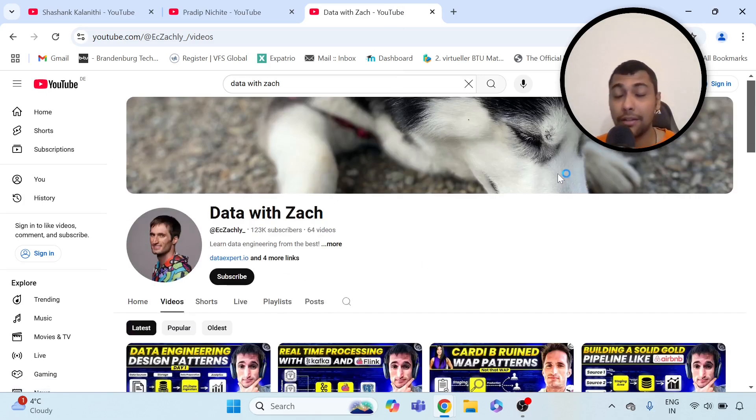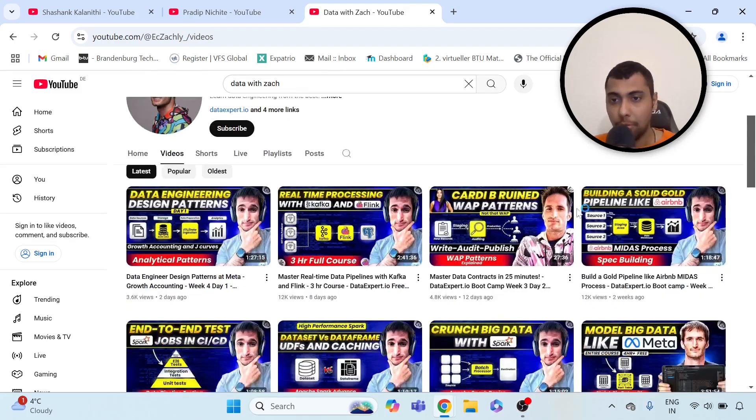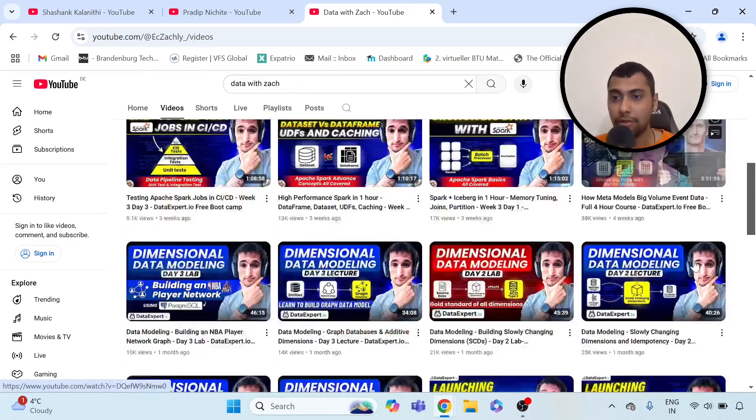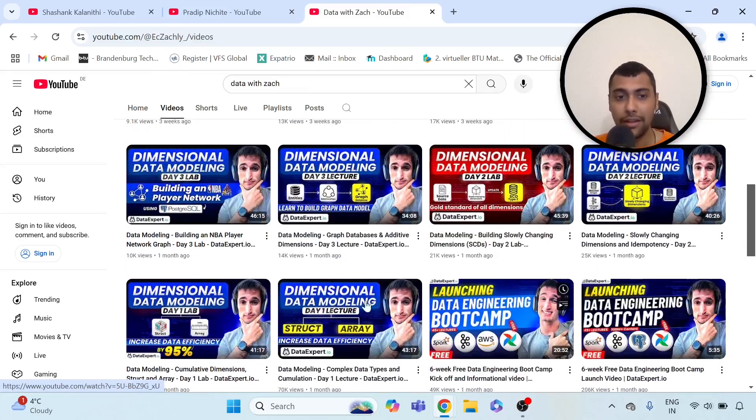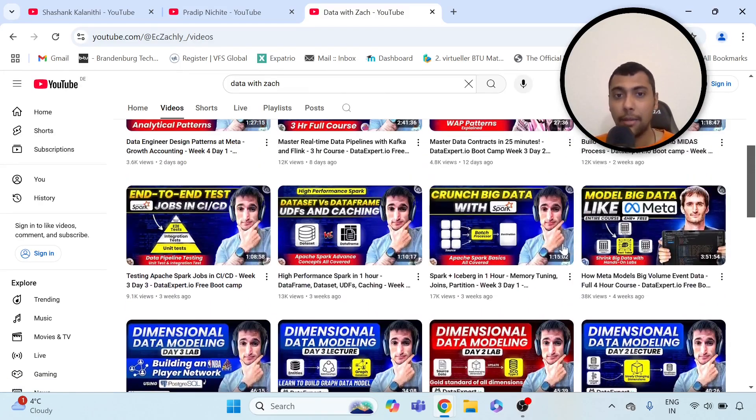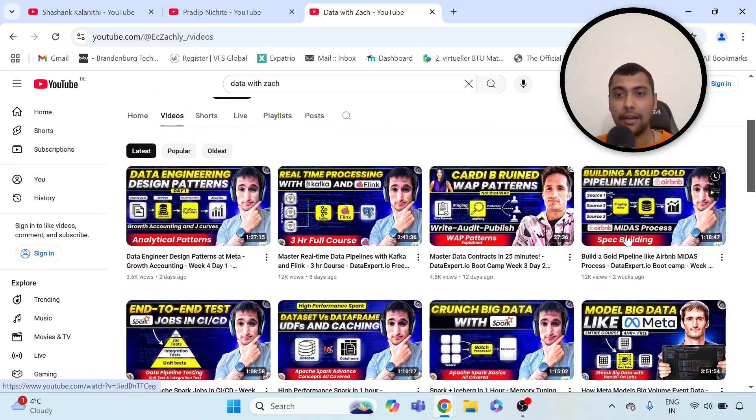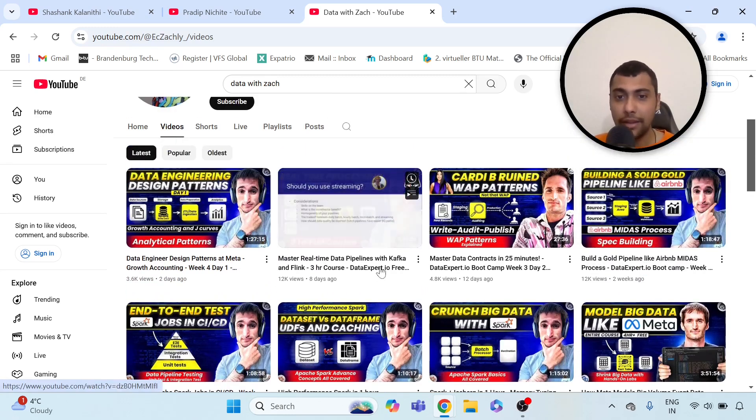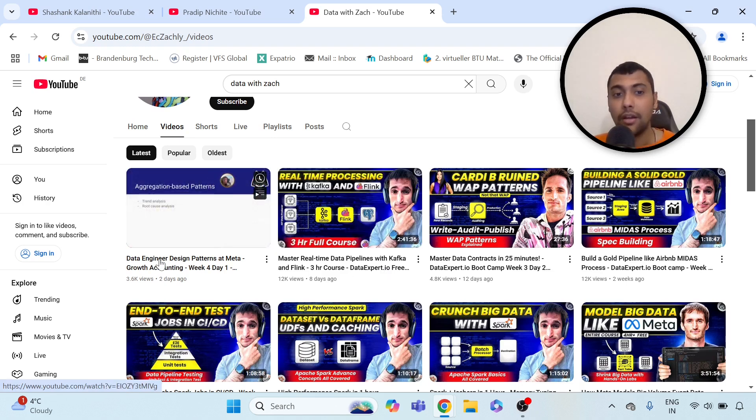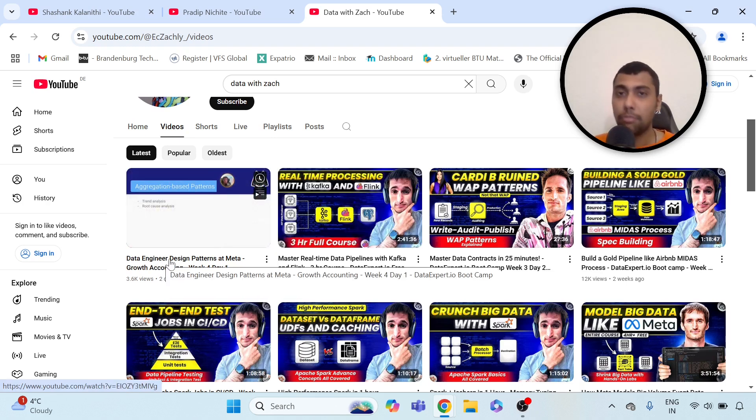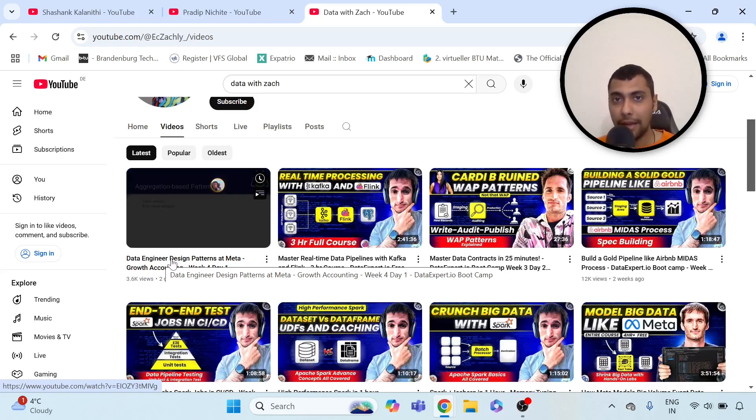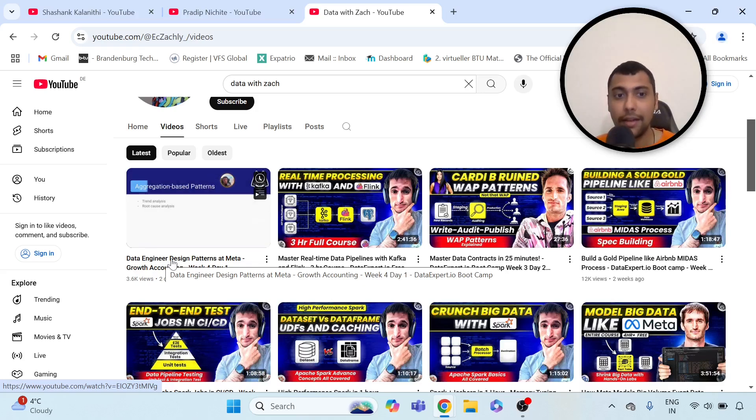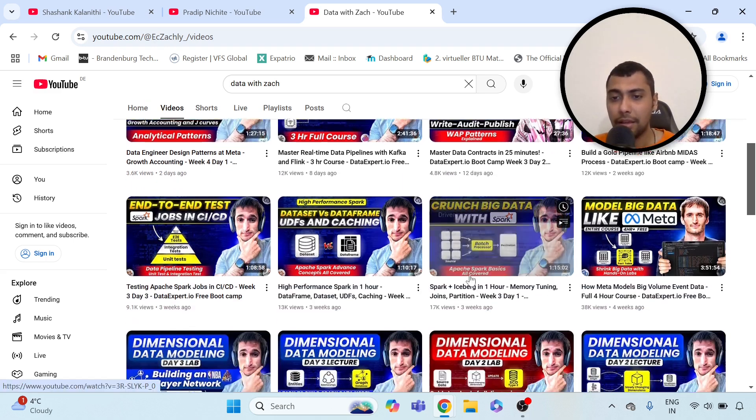If you want to now transition into data engineering, you don't need to look behind this channel, Data with Zach. More recently, he has launched a free bootcamp, as you can see. Stuff like dimensional data modeling, Spark, and then also stuff around Kafka, Flink, like real-time data pipelines. I think he's posting more videos now on growth accounting, deeper analysis topics, and also design patterns.